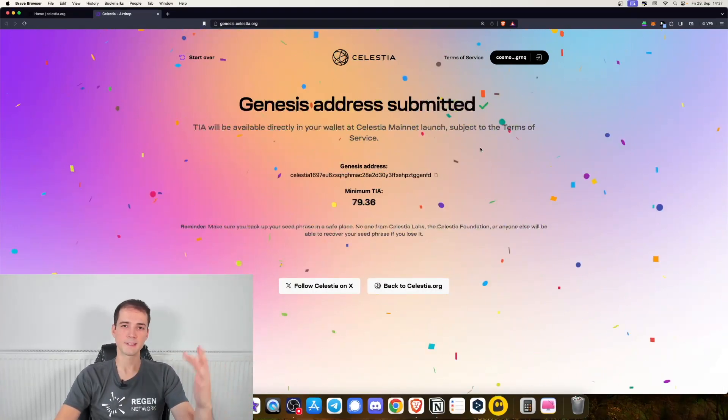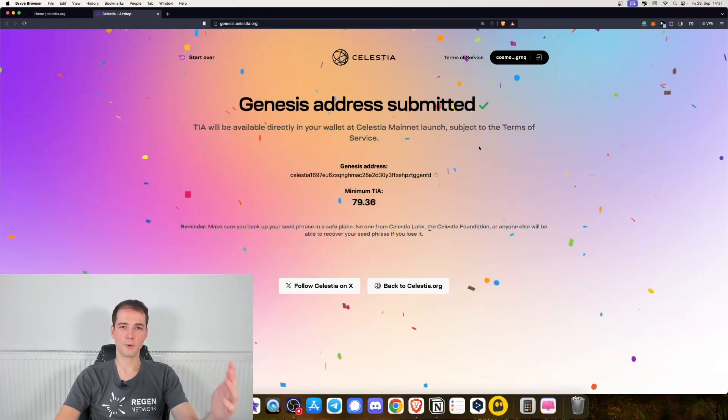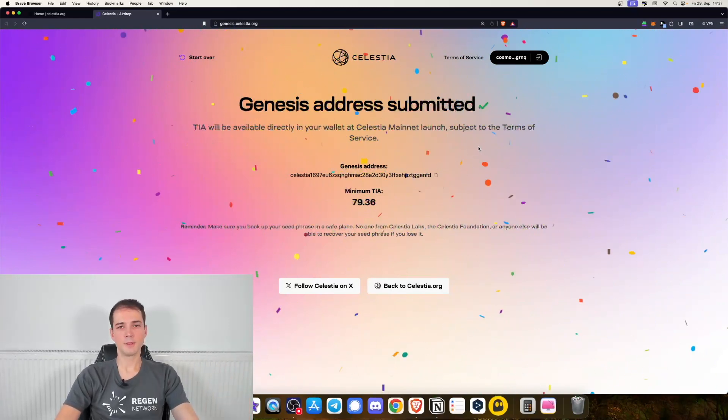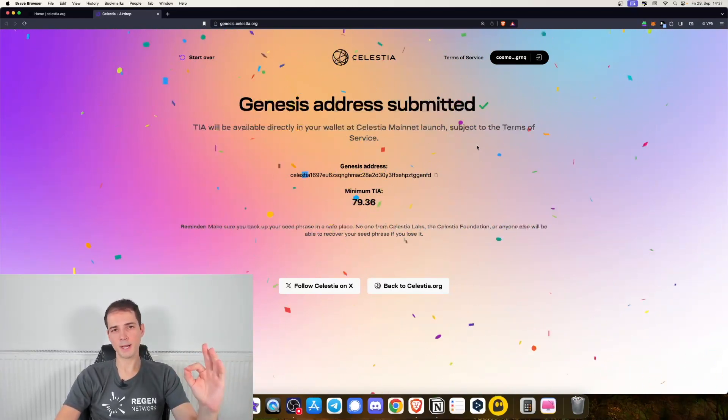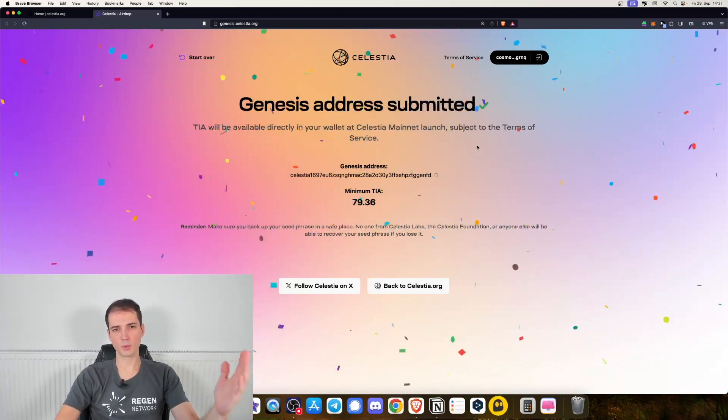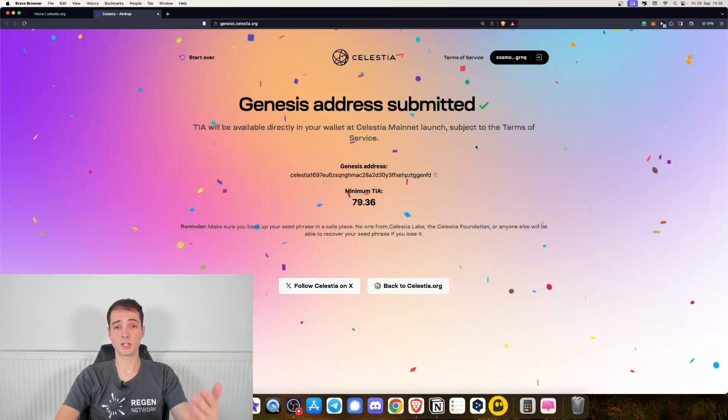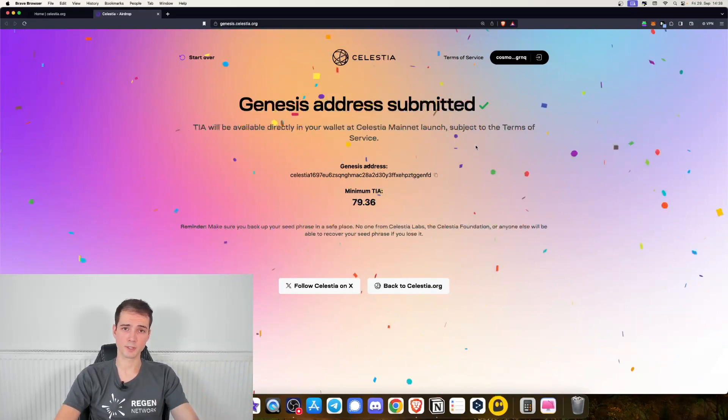We have successfully claimed our Celestia airdrop. Now keep in mind those tokens will be available once the Celestia mainnet launches. Thanks for watching this video. I hope you were eligible and will receive your tokens. See you in the next one.